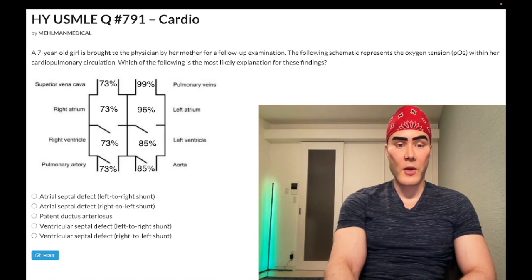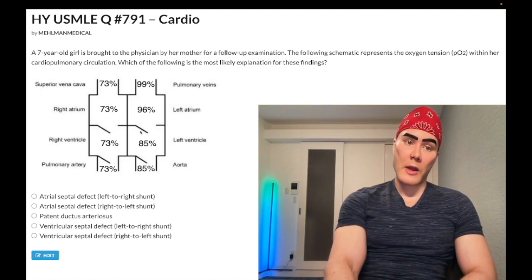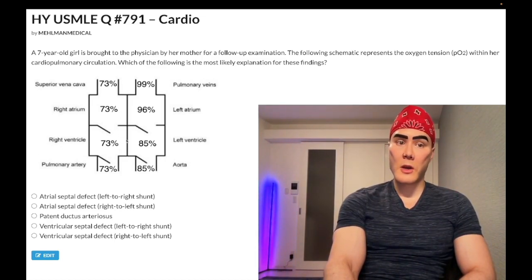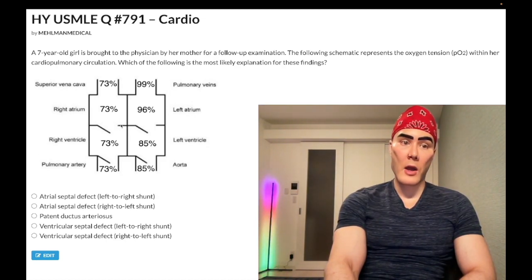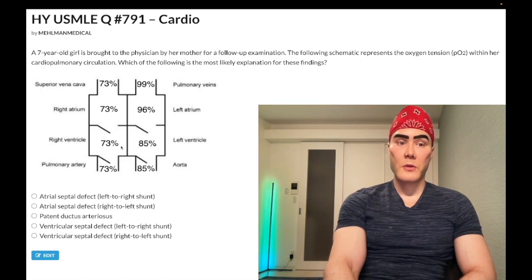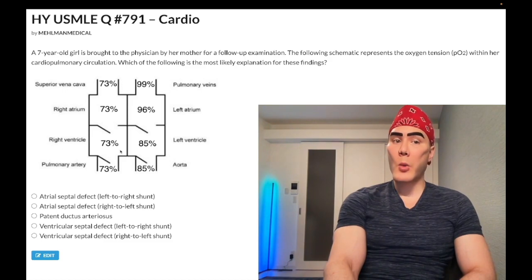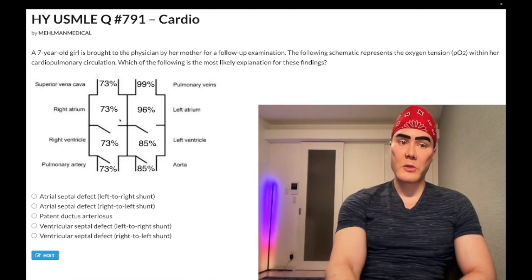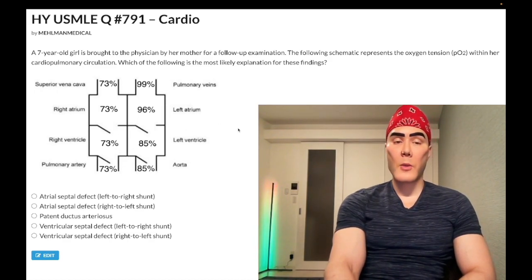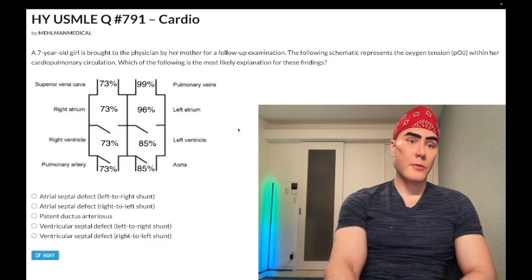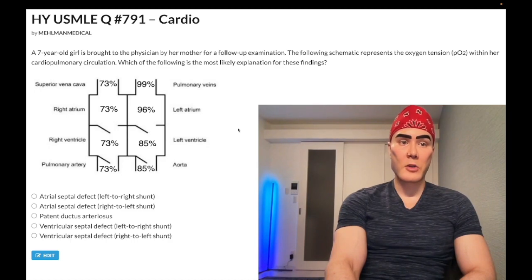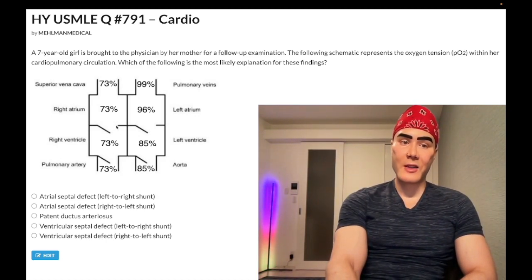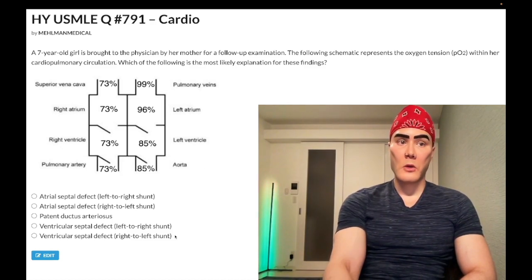Choice D, ventricular septal defect left-to-right shunt — also wrong. Look at the oxygen tensions: 73% in the right atrium goes to 73% in the right ventricle. Does that make sense? Yes — there's no reason for oxygen tension to change between the right atrium and right ventricle. If we saw a step-up from 73% to 85% in the right ventricle, that would indicate a VSD with blood moving from the high-pressure left ventricle to the low-pressure right ventricle. But that's not what we see here.